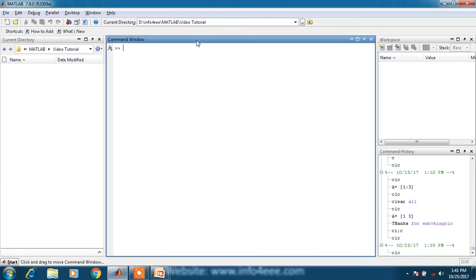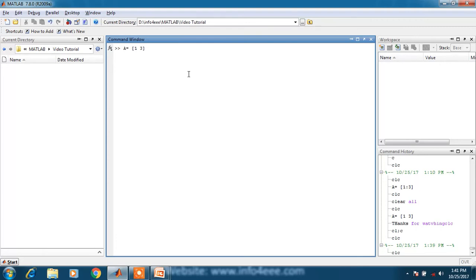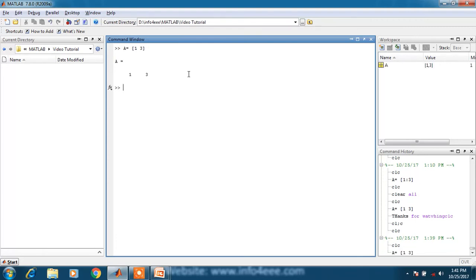First of all, command window. Command window is a place where you will write your variable. For example, variable a is written in command window.